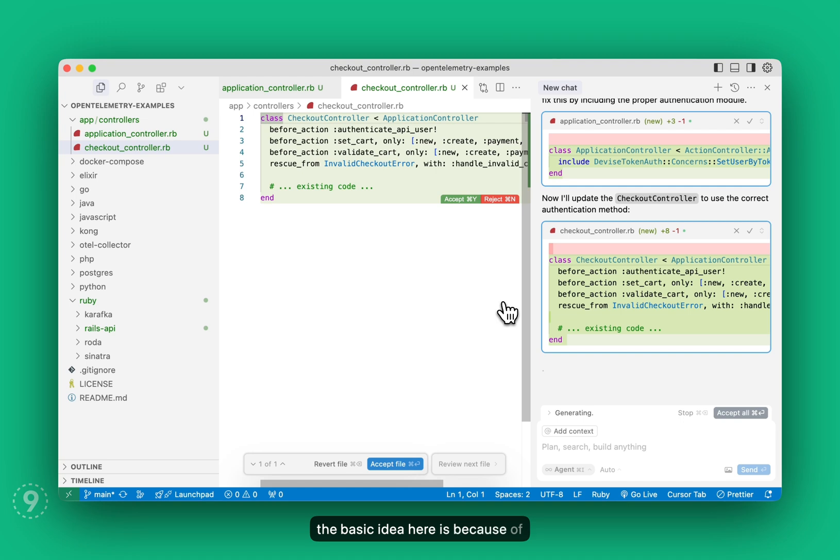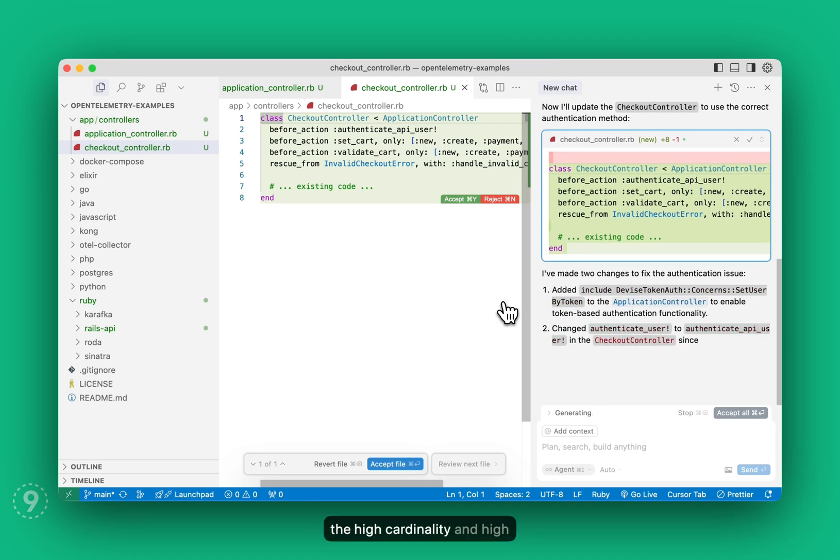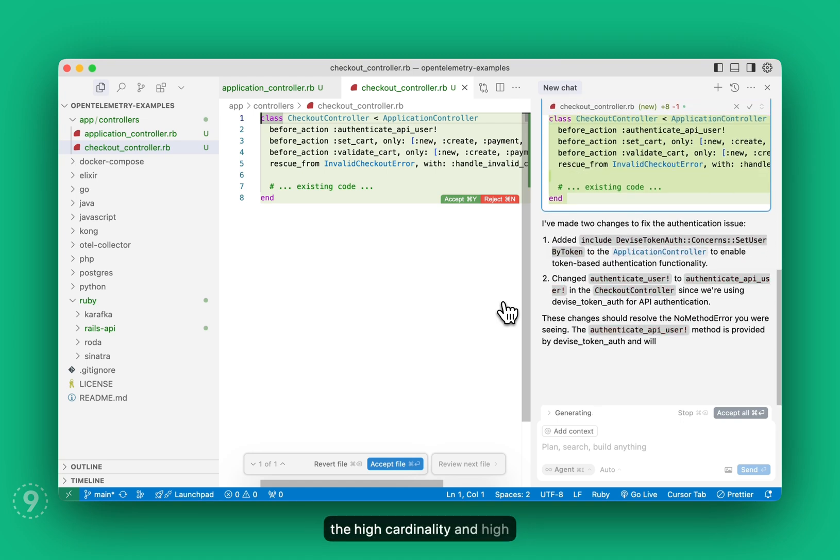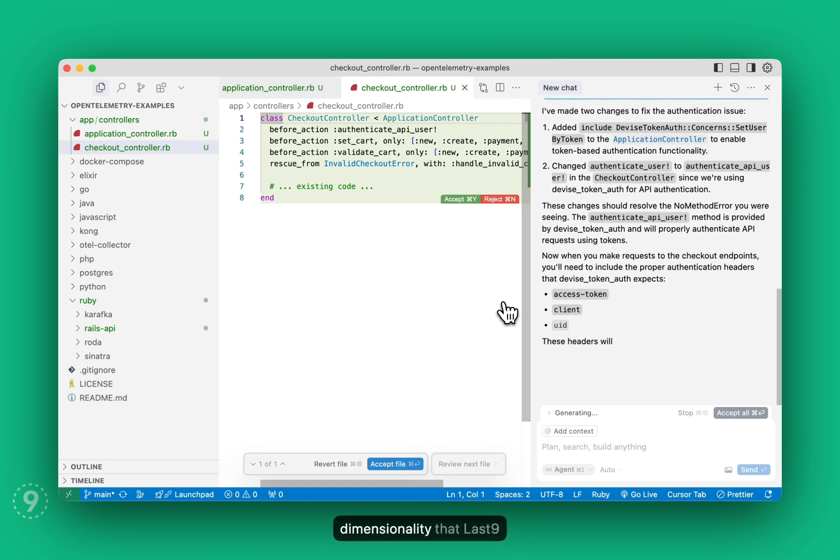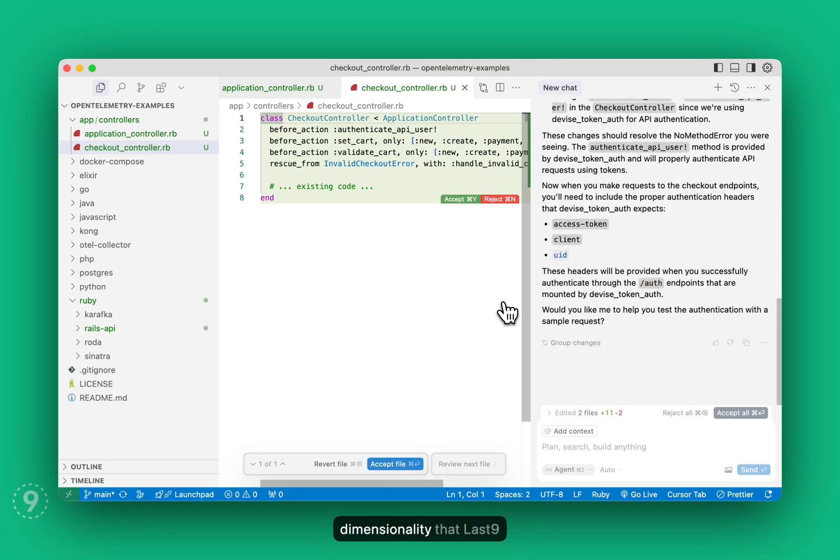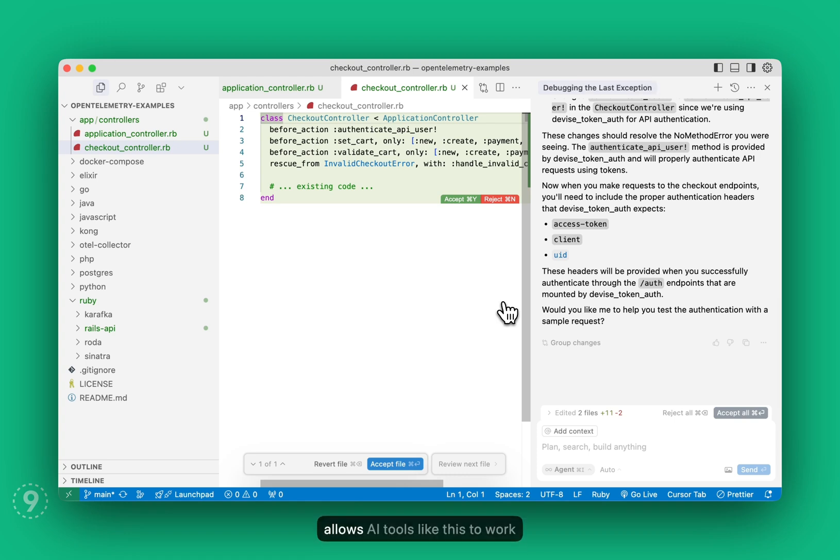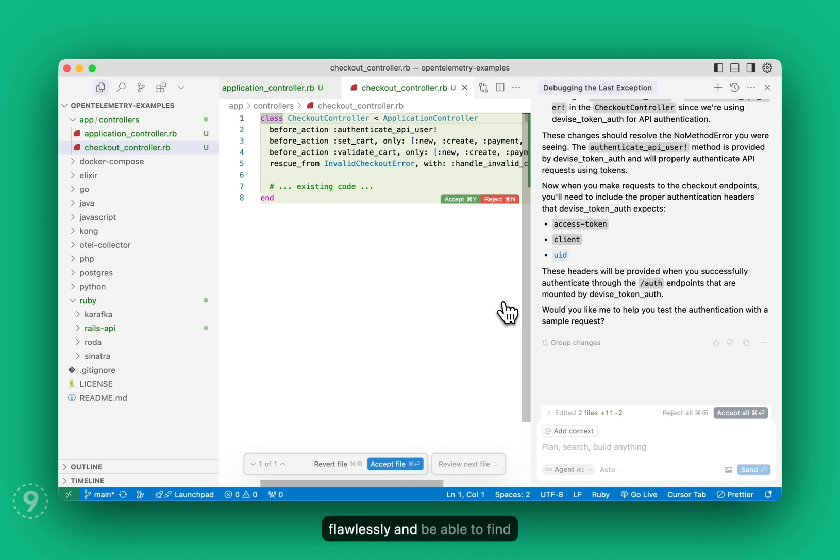The basic idea here is because of the high cardinality and high dimensionality that Last9 supports out of the box, it allows AI tools like this to work flawlessly and be able to find these issues on a very granular level.